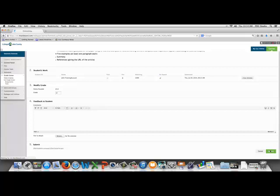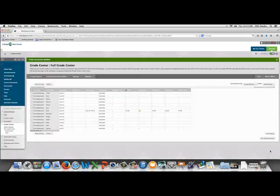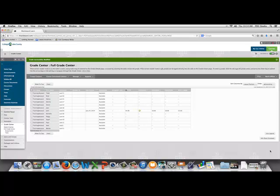Remember that SafeAssign reports are just for instructor use. They don't tell you how you should grade the student. It's just a tool that you can use to better understand where the content is coming from in your student's papers.